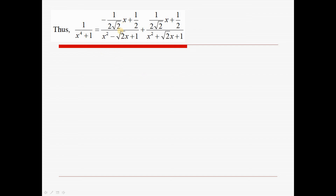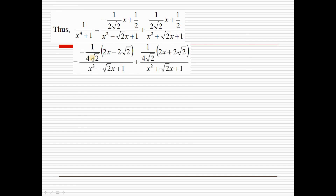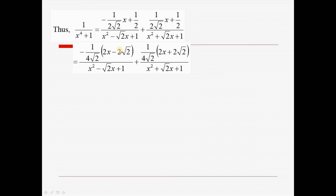Next step: I do the integration for each fraction. For the first fraction, I factor out 1/(4√2) so the numerator becomes 2x − √2, which is exactly the derivative of x² − √2·x + 1. So this integral becomes a logarithm: the integral of (2x − √2)/(x² − √2·x + 1) dx equals ln|x² − √2·x + 1| times the constant.